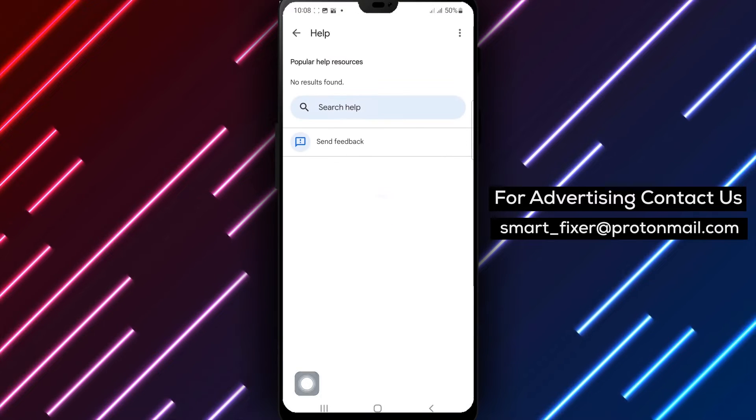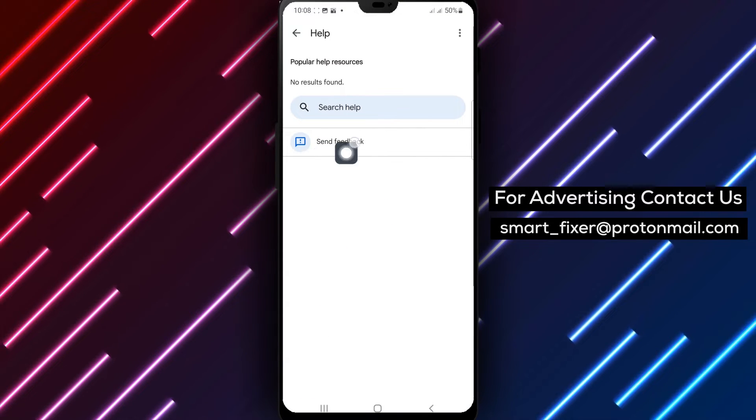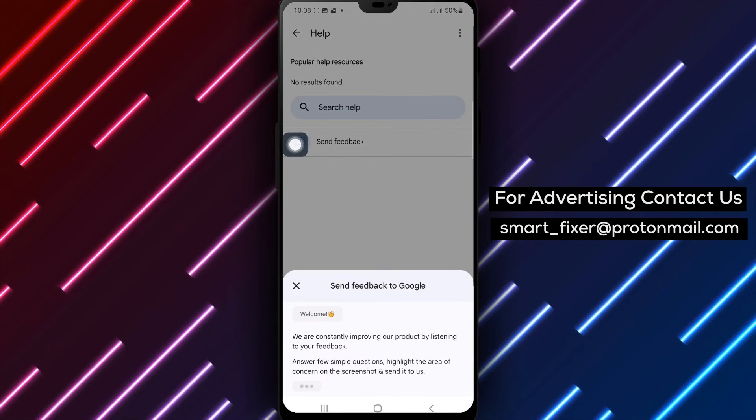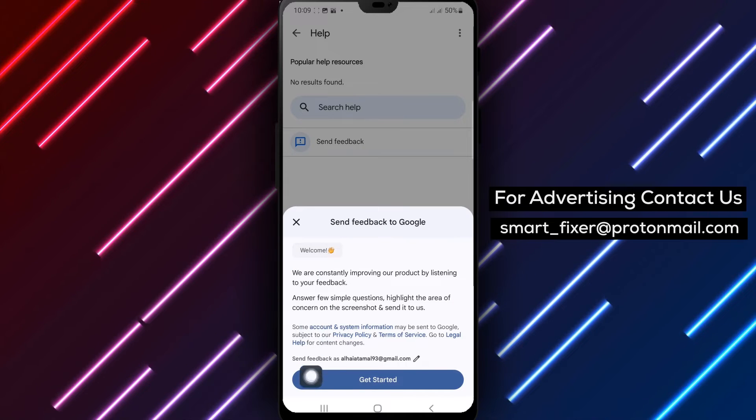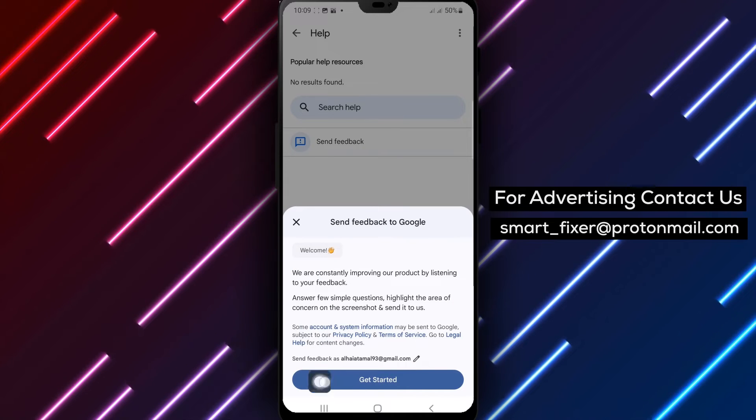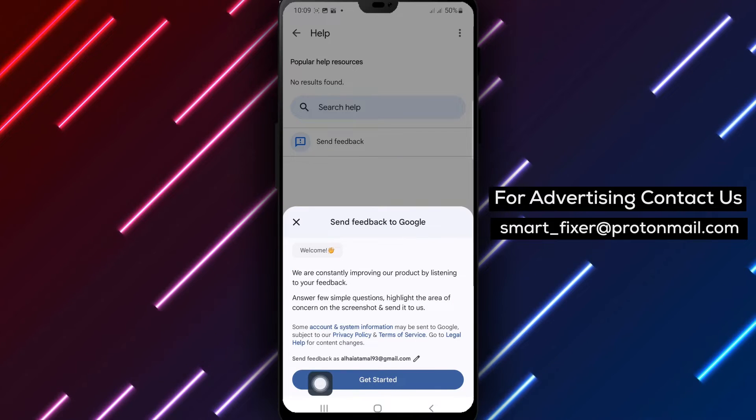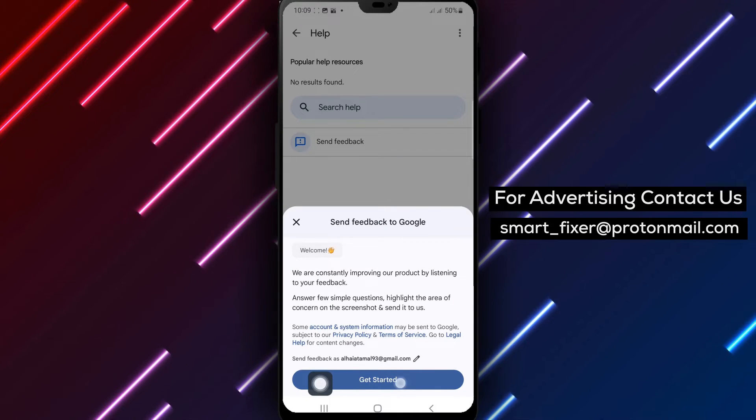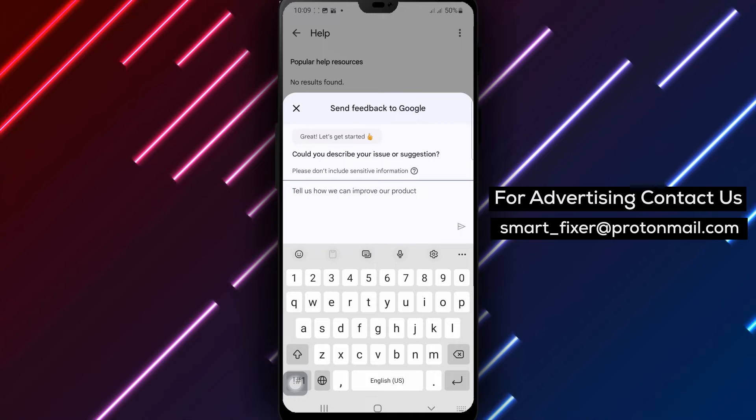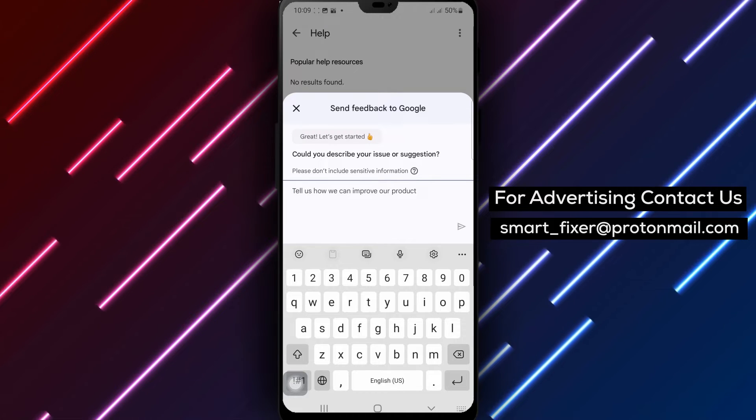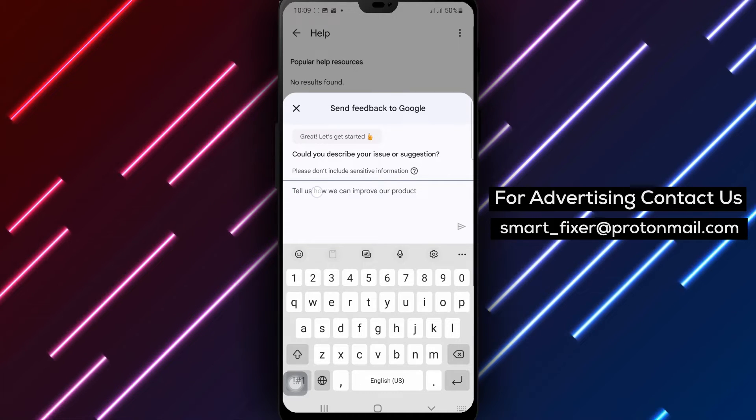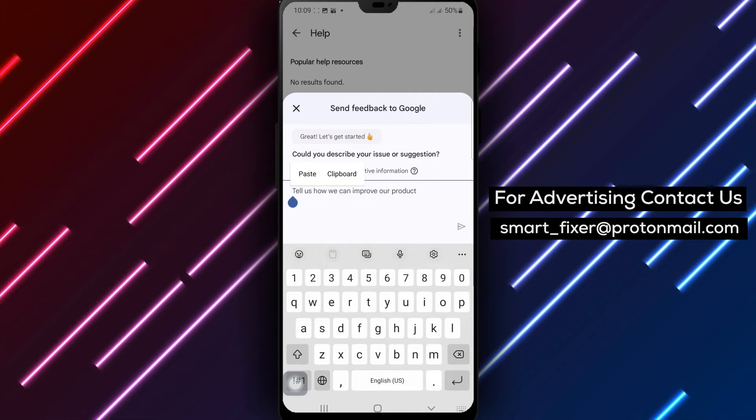Step 3. Next, choose whether you want to report an issue or make a suggestion. Step 4. Describe your issue or suggestion in detail. Remember, be specific and clear to help the Gmail team understand your feedback.